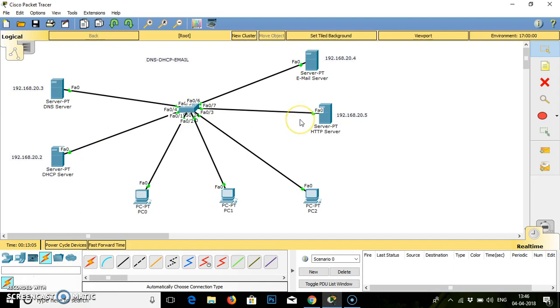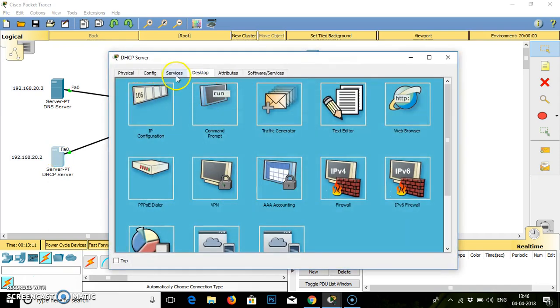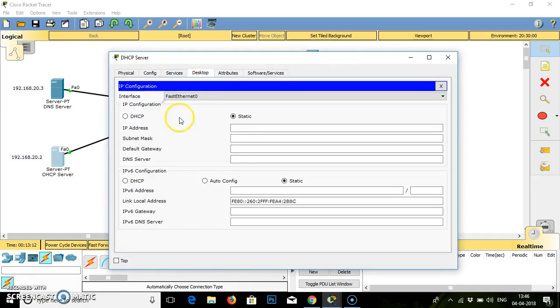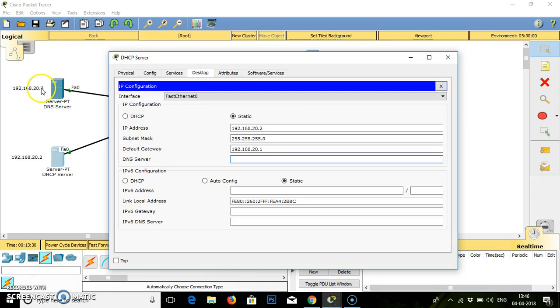The labeling and plotting of PCs and the server has been done. We will start with the configuration, providing IP addresses to individual systems. First we will provide the IP address 192.168.20.2, subnet mask, default gateway is always .1, DNS IP address is .3.